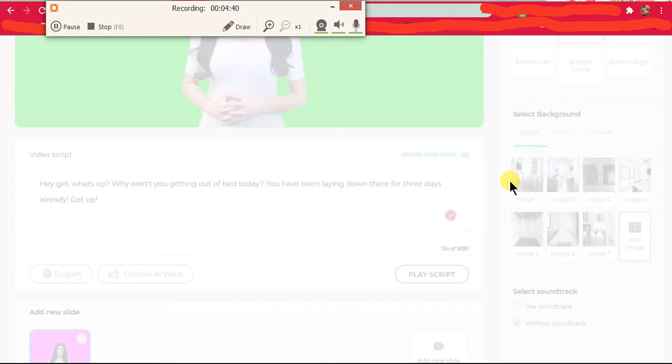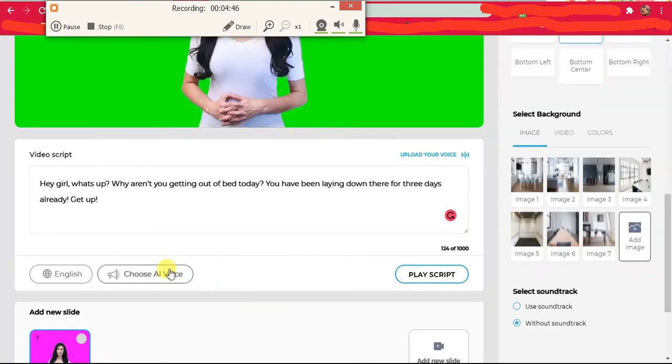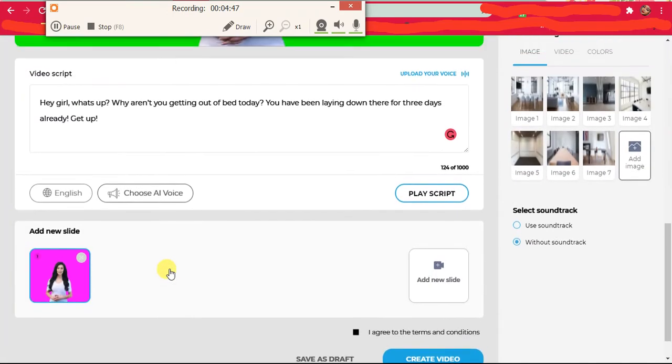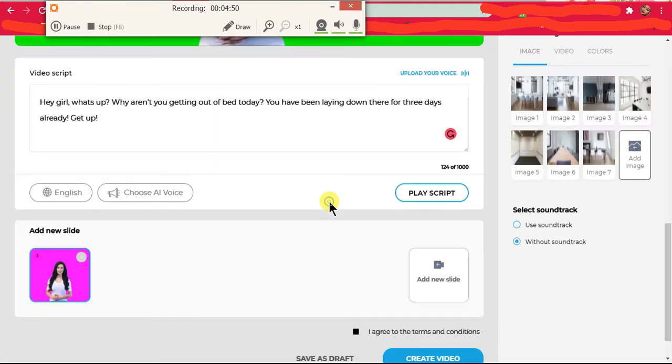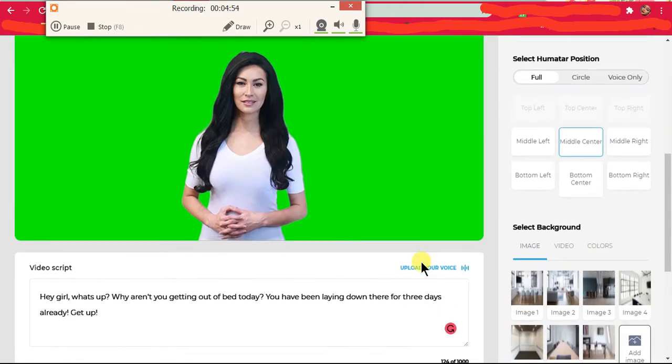So I've chosen choose an AI voice, but it's not selecting. It's not letting me choose anything, and I can't play the script.